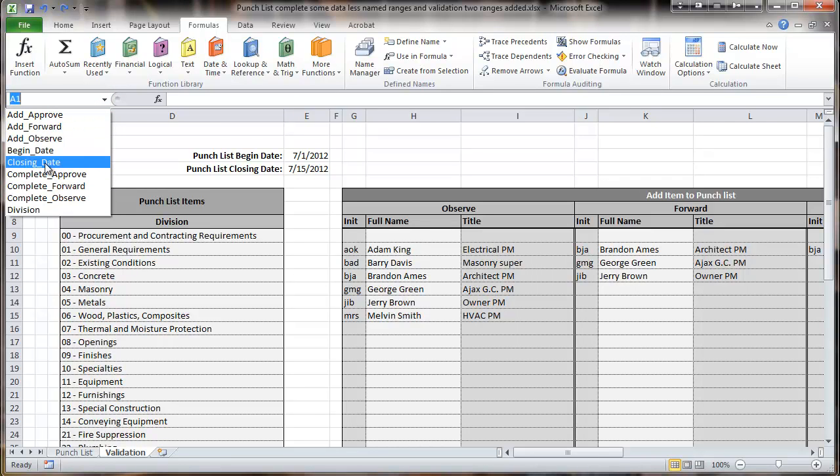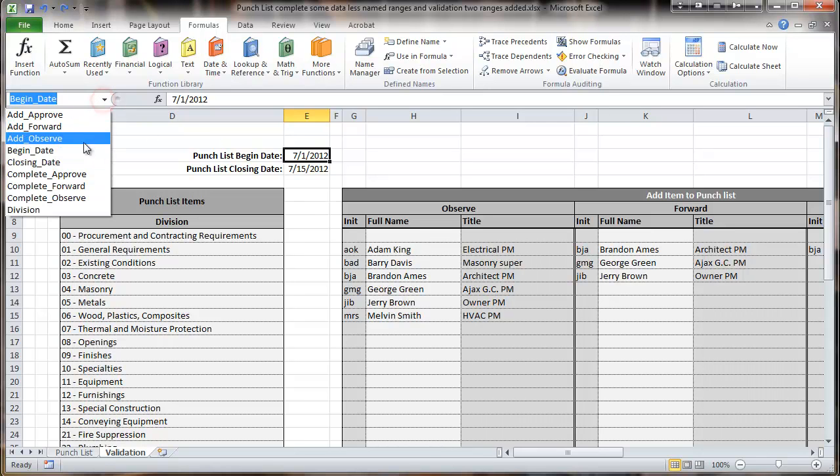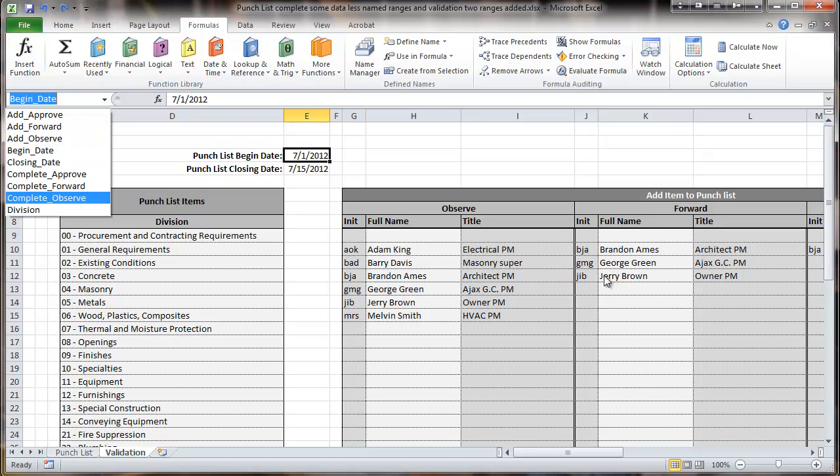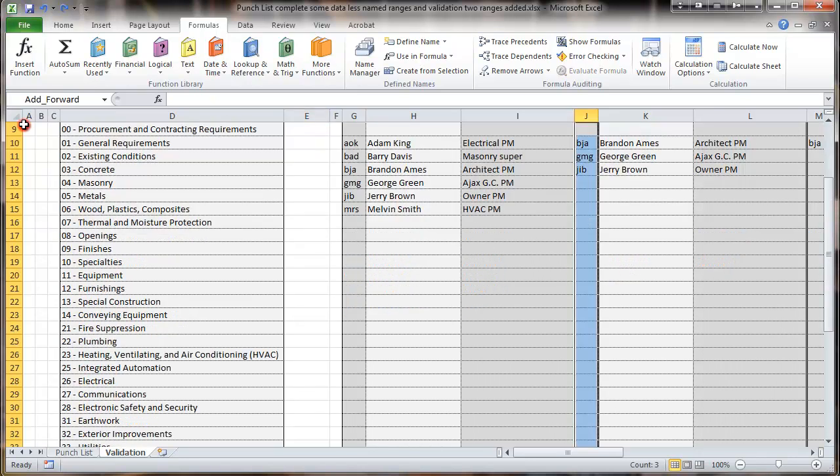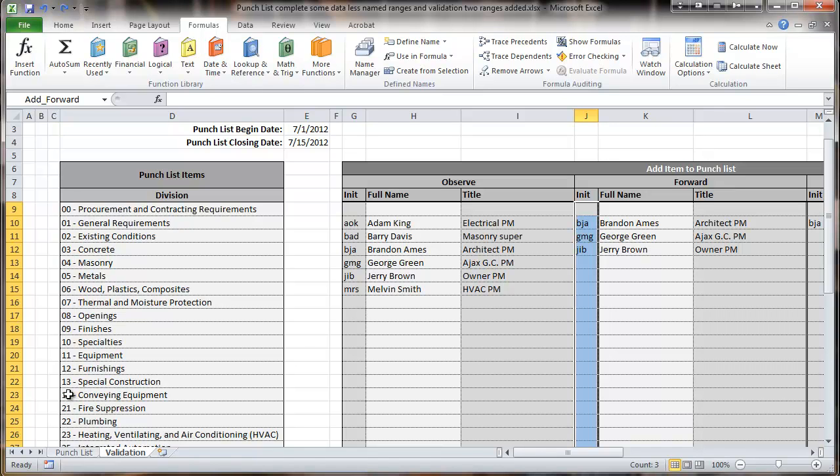So if I go and go to begin date, it shows me right there. And if I go to, I've used the terms add, approve, forward, observe. So add forward should take me over to here. And you can see that it highlights that right there. So basically that's how we name these ranges. And of course, all of this stuff is available on that free template for download at DrInfrastructure.com.